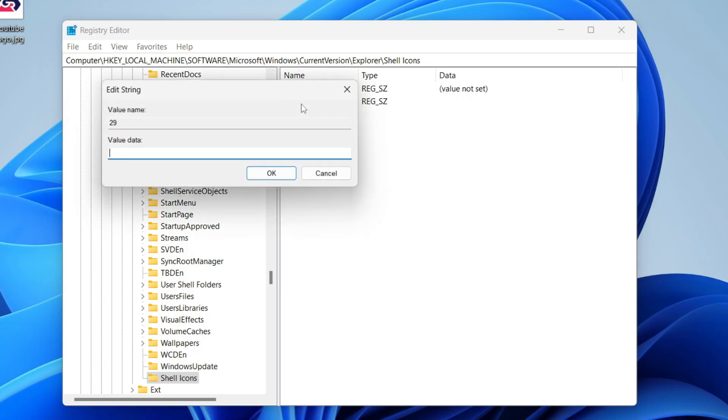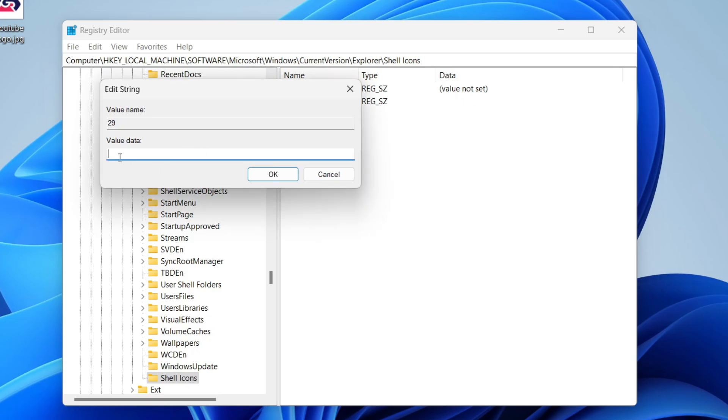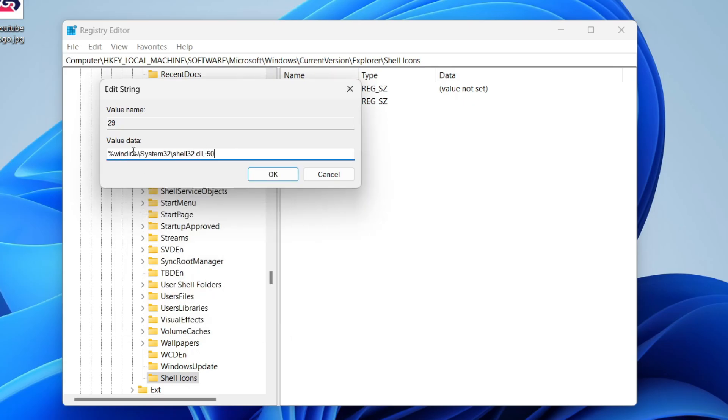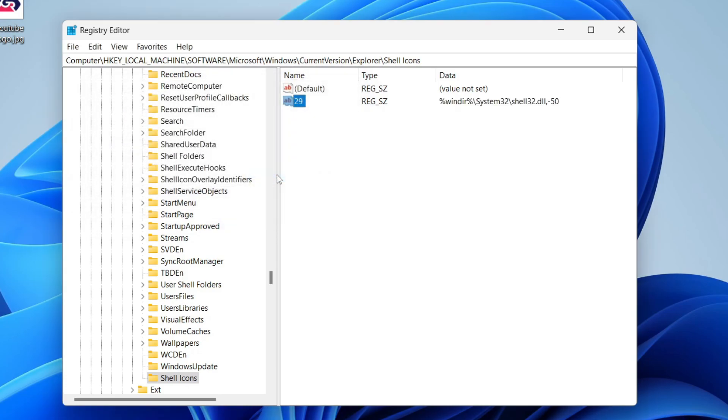Then double-click on it. Now in here, you need to enter this data. I'm going to put it in the description, so you can highlight it and copy it. I've already got it on my computer, so I can right-click and press Paste. It looks like this. It's easier to copy and paste it. Then press OK.